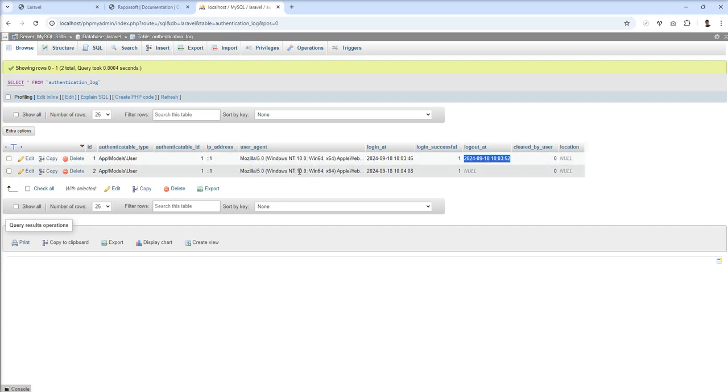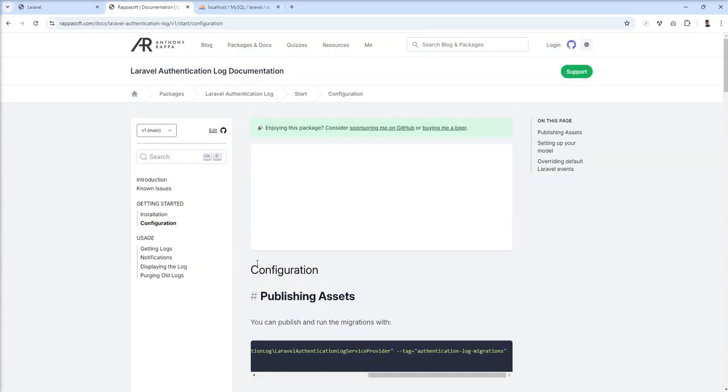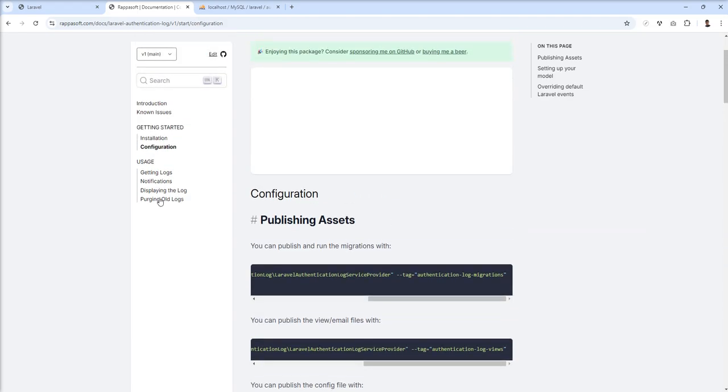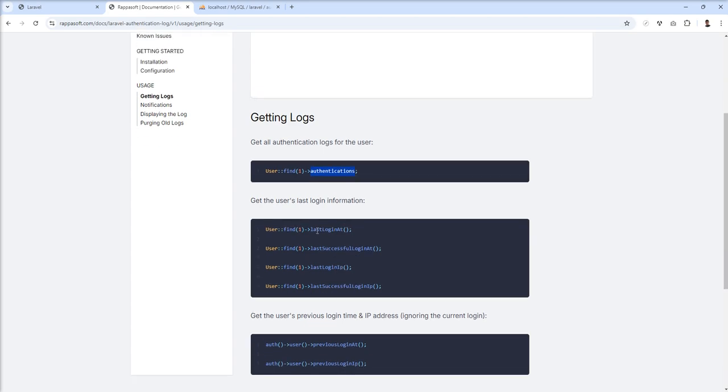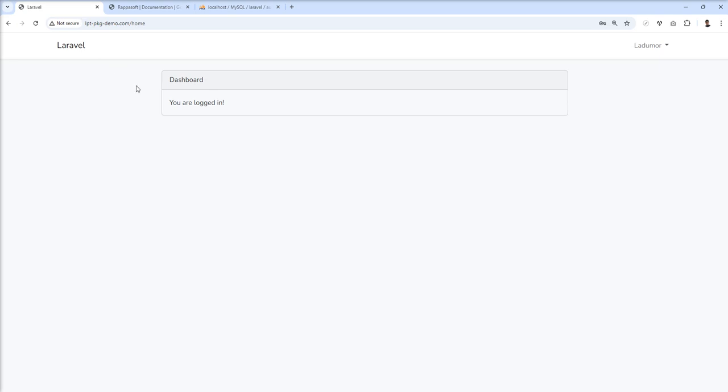You can show this activity in your application and use various tables. Let me show you here. Getting logs - we can find with relationship, user find, authentic locations. You can see other functions like last login at and last successful login at. Let's try something in my application.